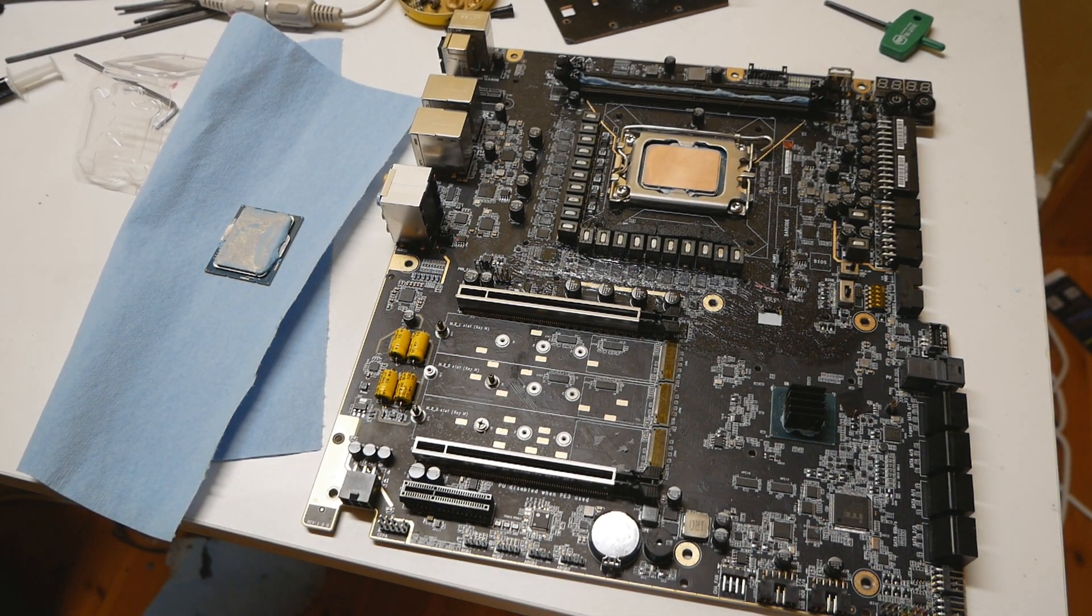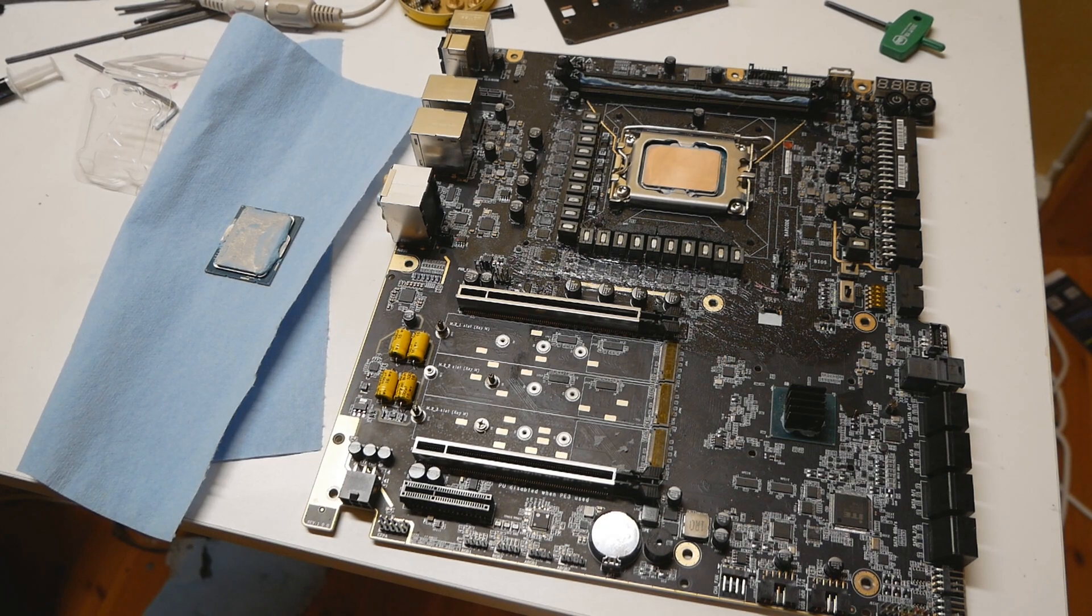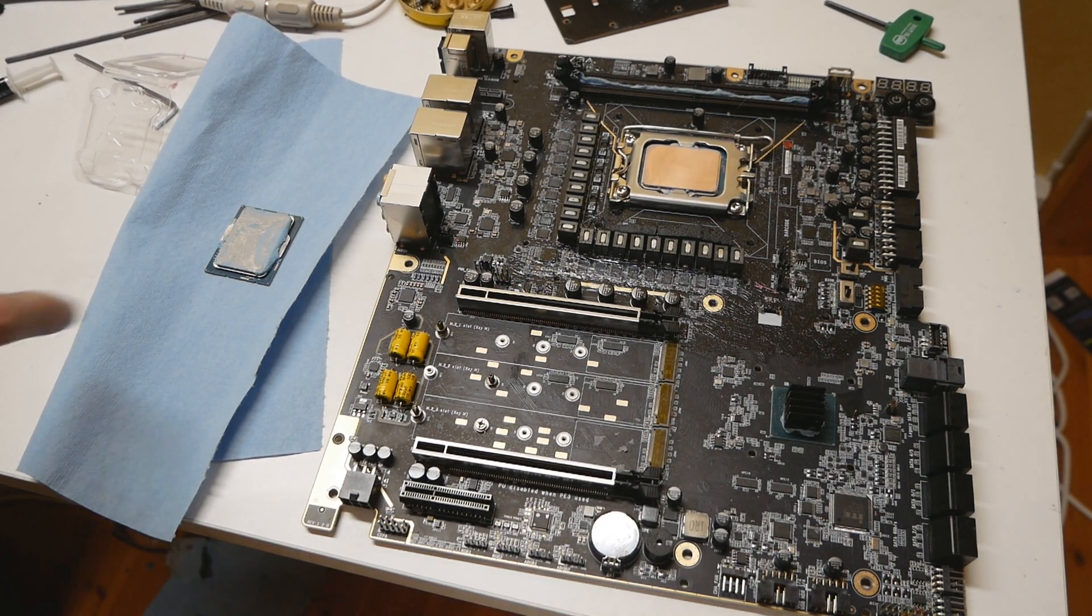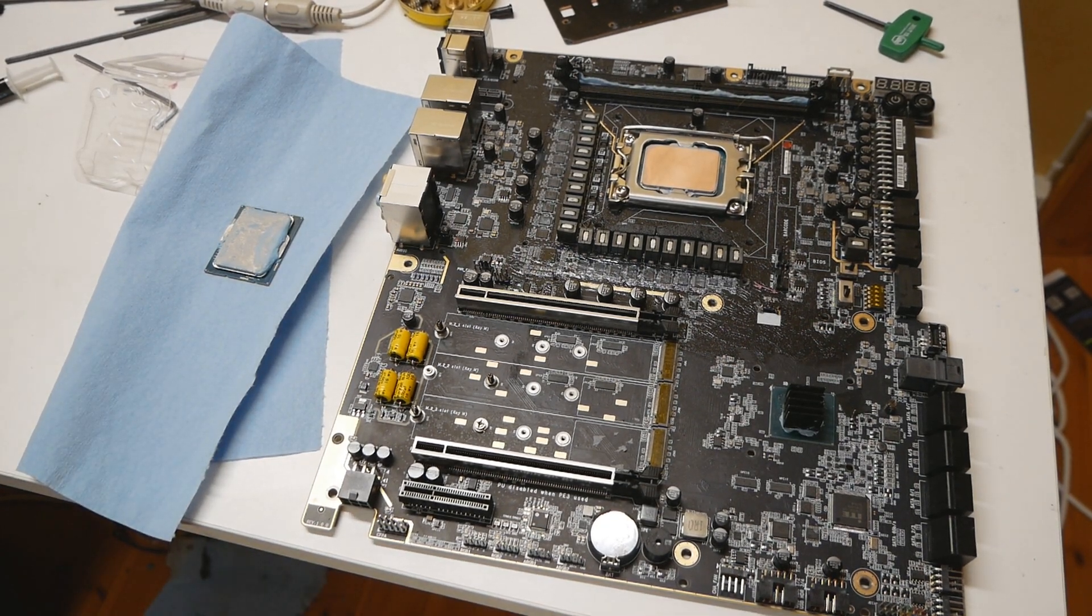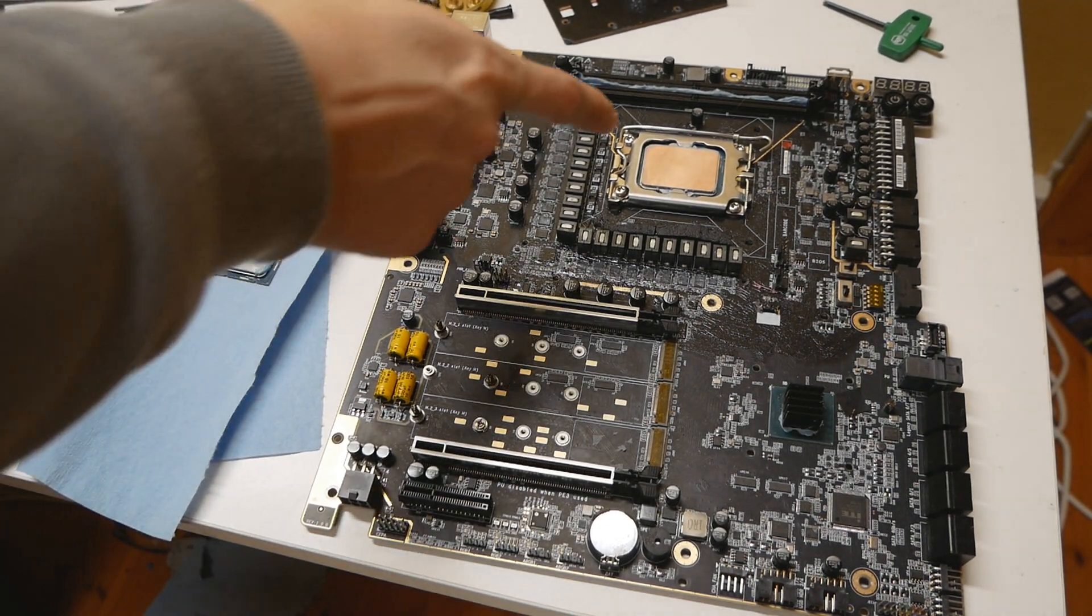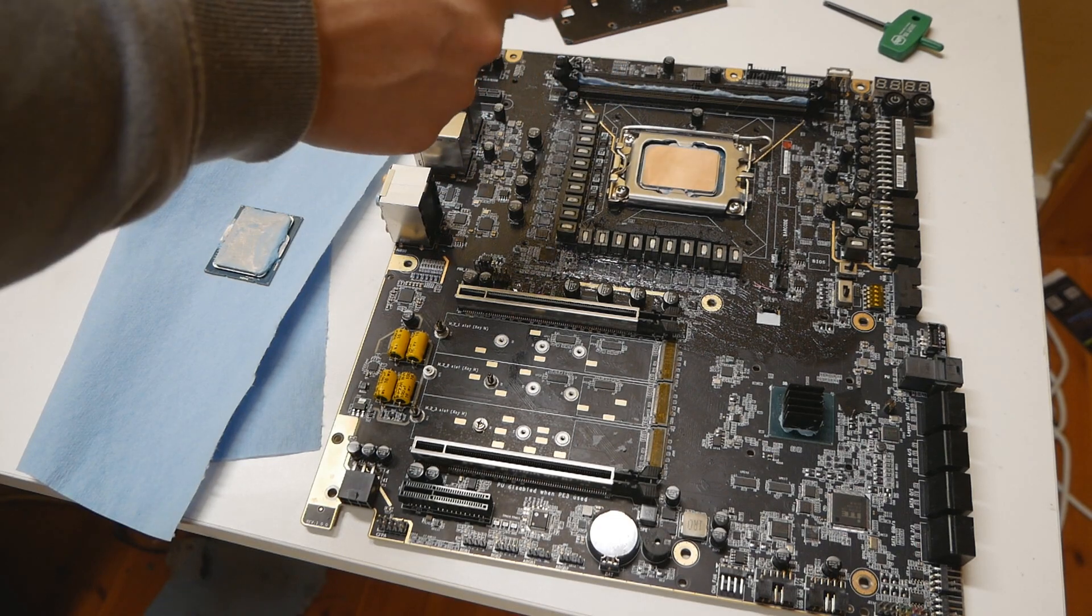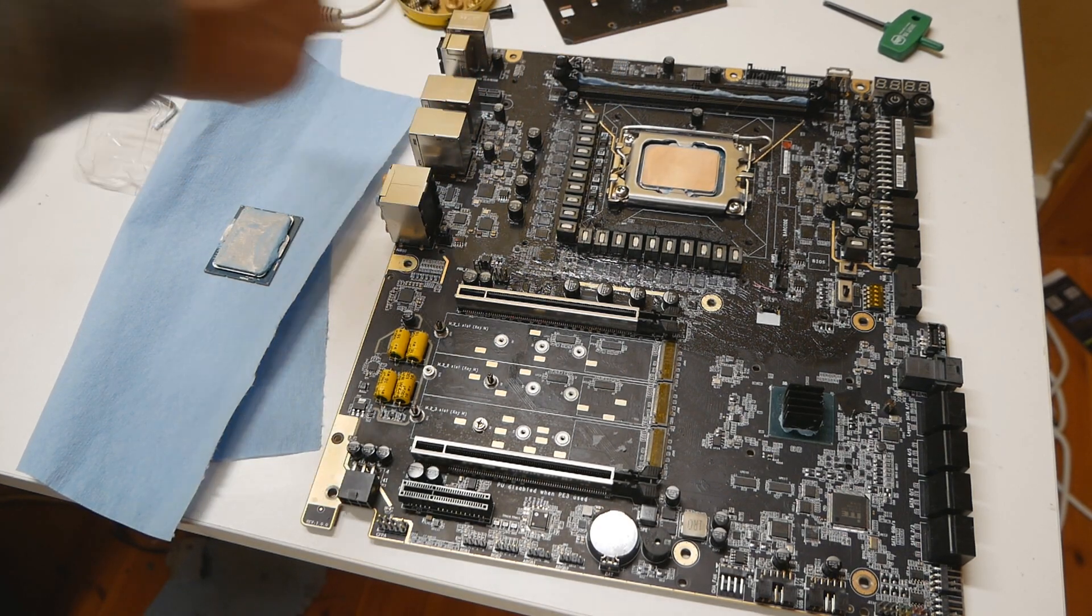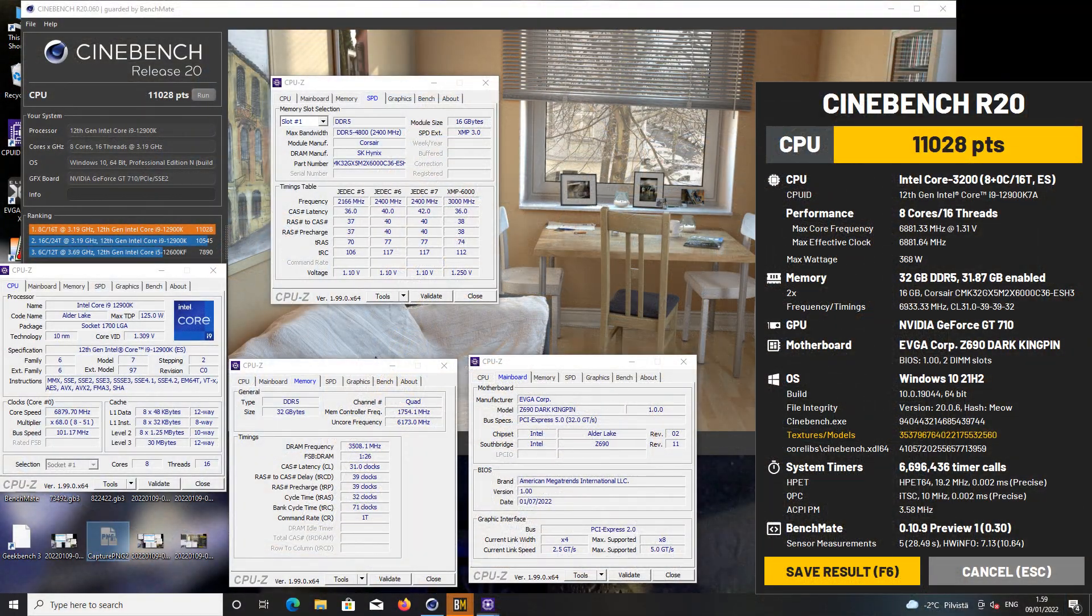You should never lap a CPU that is not good enough, because then it will definitely void the warranty.